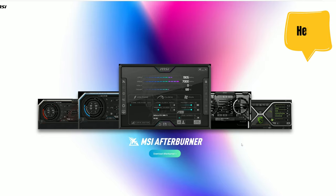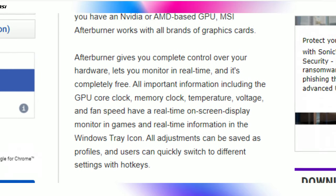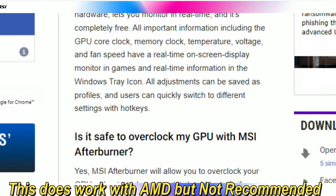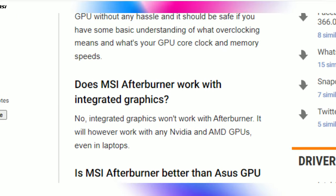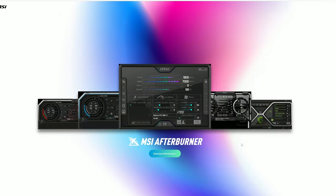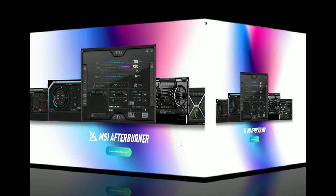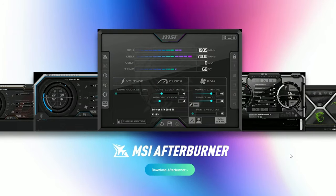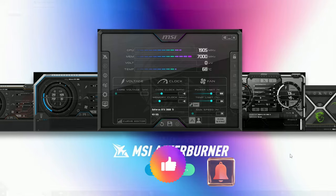Welcome back everyone. The application we're going over today is called MSI Afterburner, and I believe this is only for Nvidia GPUs — if I'm wrong, please let me know in the comments. This application is going to allow us to overclock our GPU, giving us a little bit more performance while we are simming. If the video helps you out, be sure to hit subscribe, tick that little bell, and smash that thumbs up button.